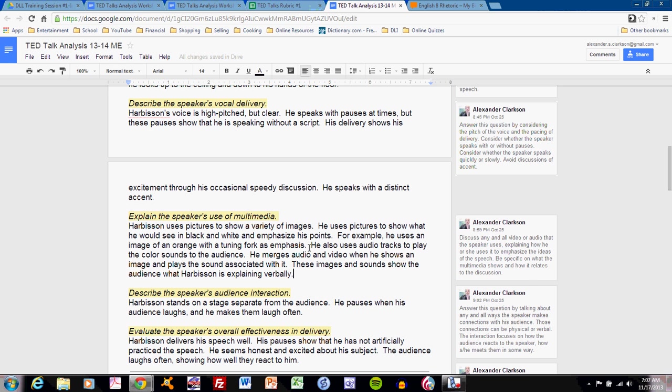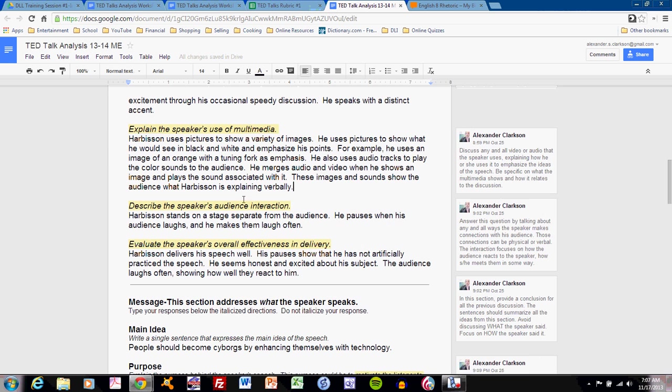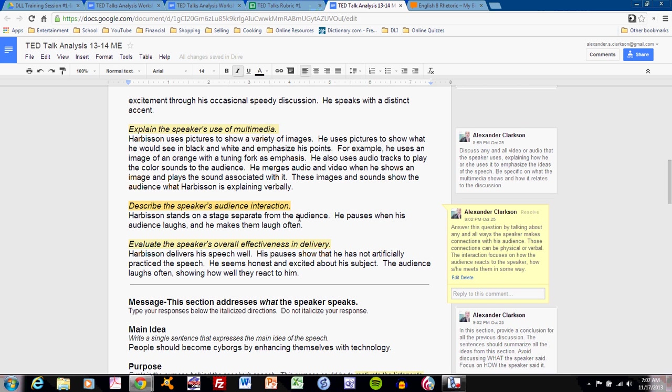Clear detail and clear purpose. Describe the speaker's audience interaction. Some students did not understand this prompt quite clearly. This refers to any way that the speaker breaks the space between himself and the audience. Does that speaker move among the audience? Does that speaker actually discuss anything with the audience?